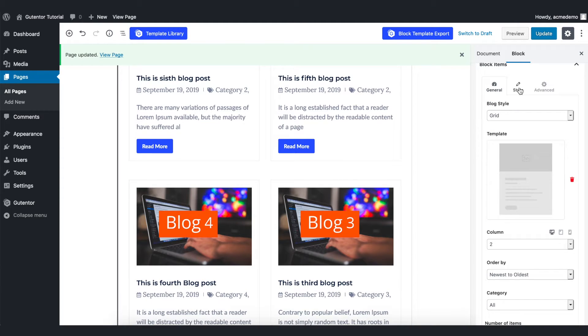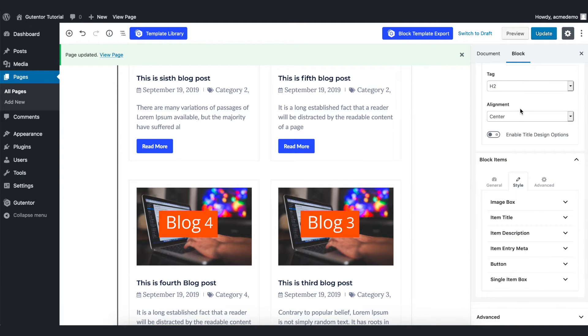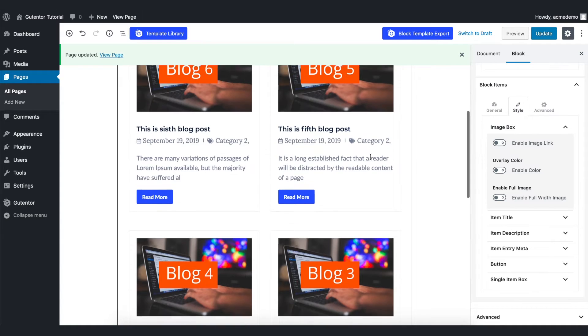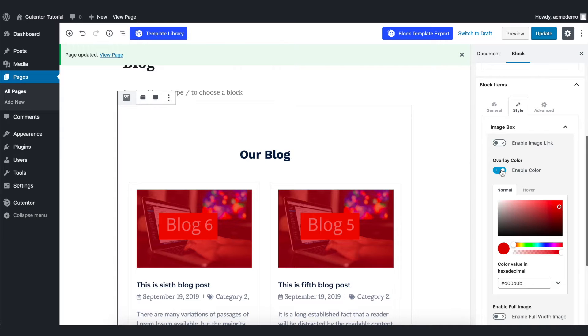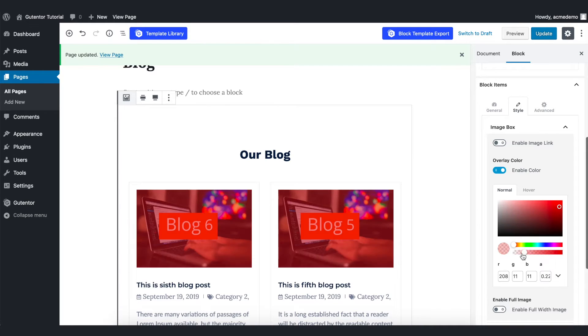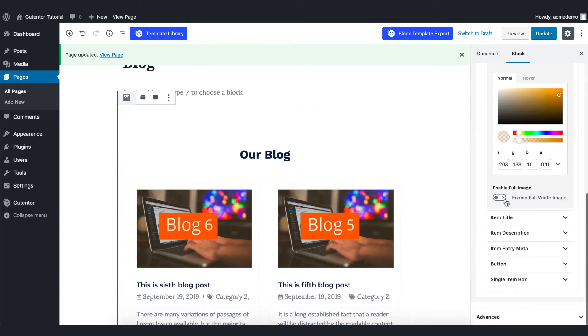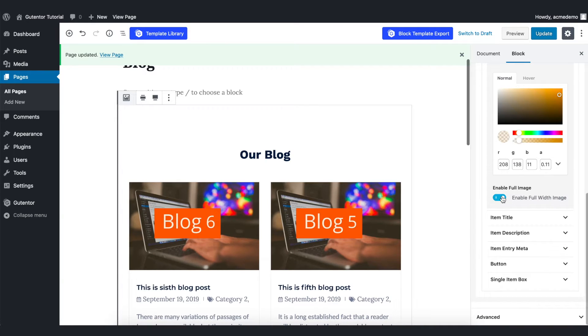Let's go to the style. In the style section, you have different options for the featured image. If you want to overlay color over your image, you can set it from here. And also you can enable the full image from here.